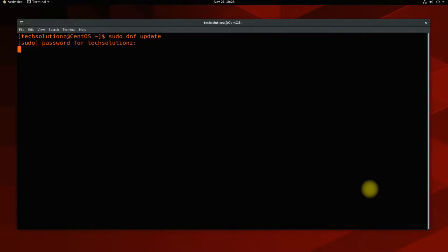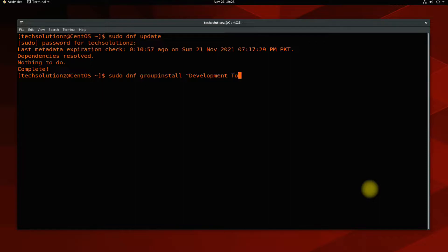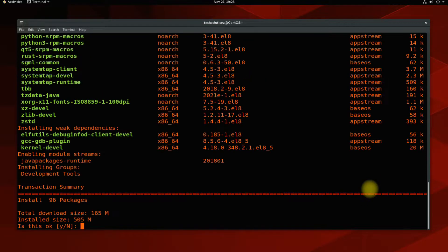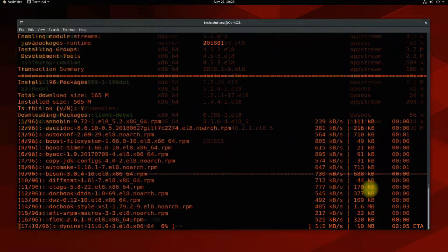As a golden rule for Linux, always update your Linux and its sources before installing anything on it. This holds true for every Linux out there. First, you will have to download the development tools for Wine, for which you need to run the following command on your CentOS. This may take a while to download. So have patience.